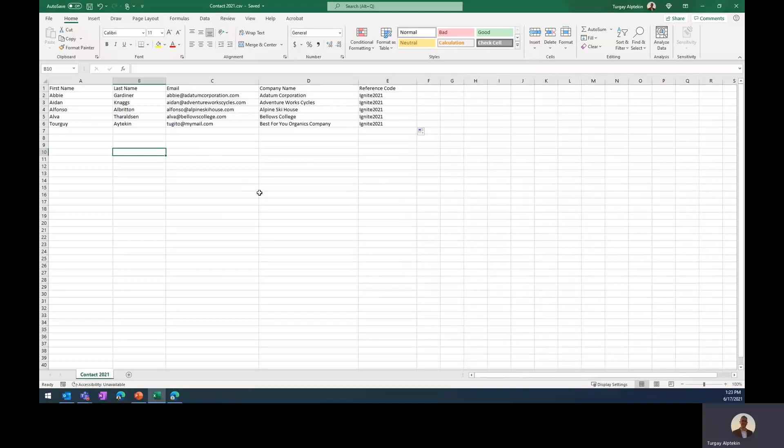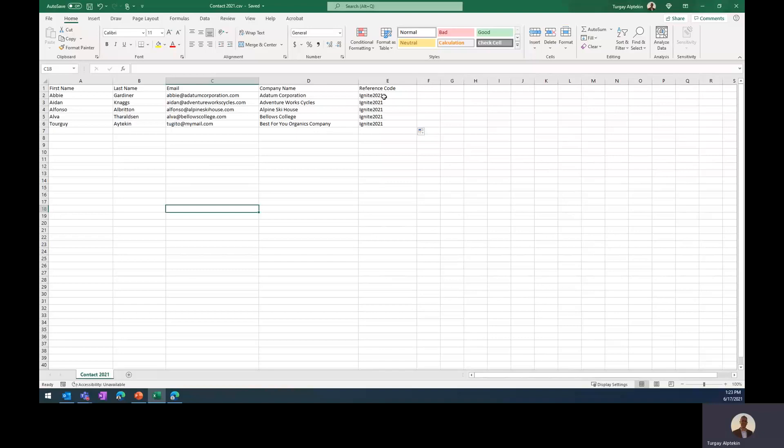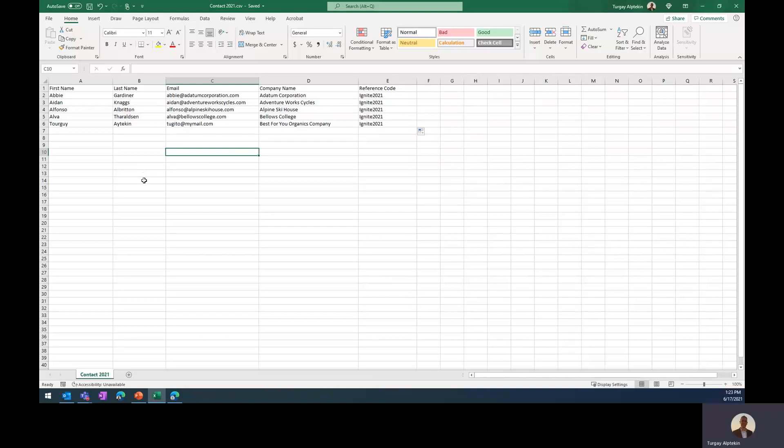The first four contacts are already in the database, but the last one is not. So after the import, we are going to see that existing contacts will be updated with the new reference code, and there will be also a new contact created. So let's move on with the import functionality.